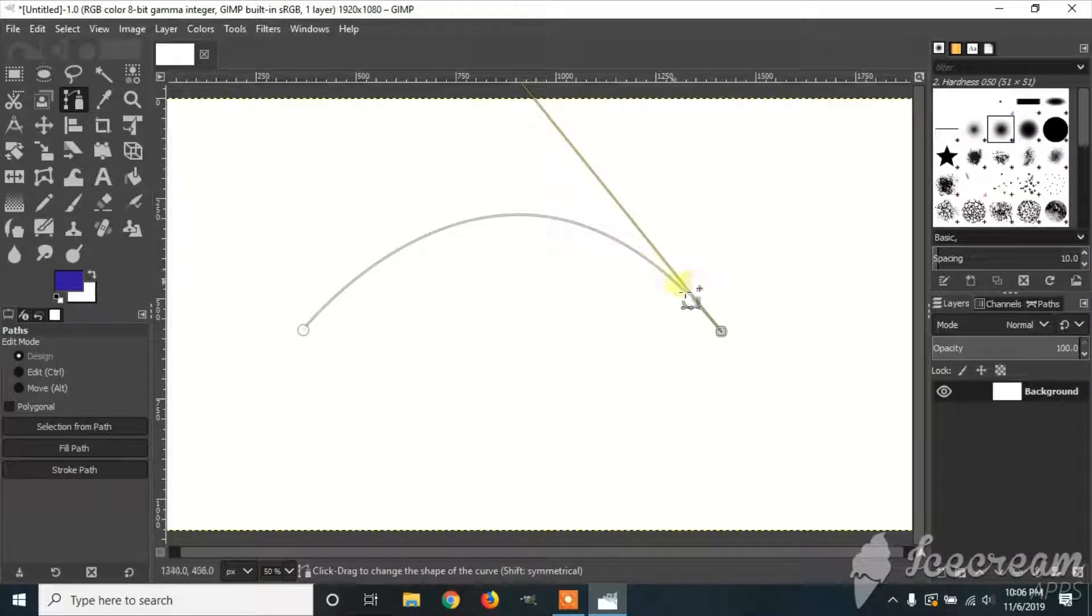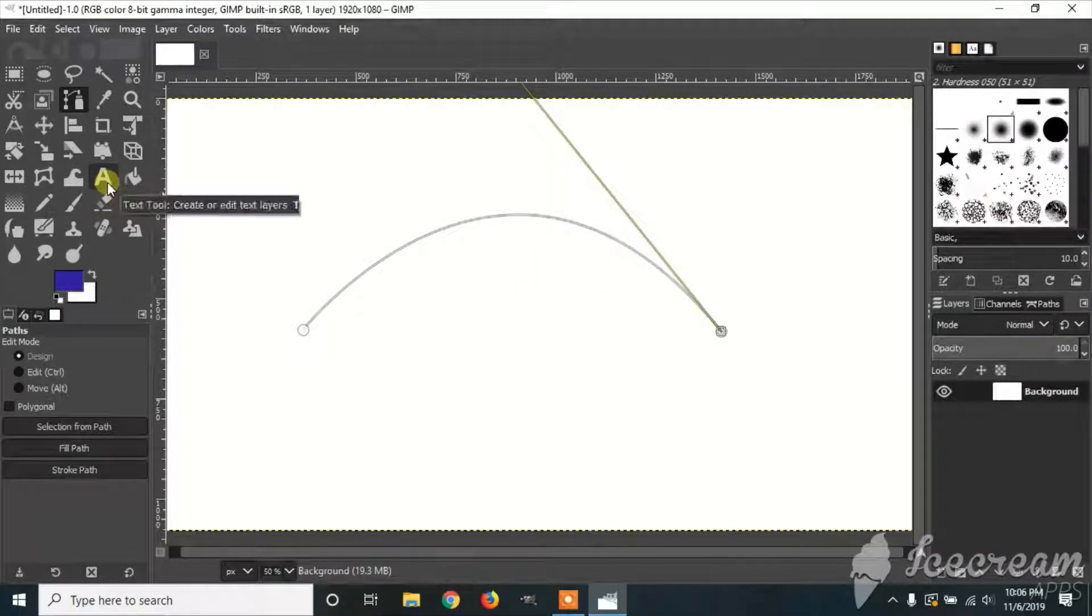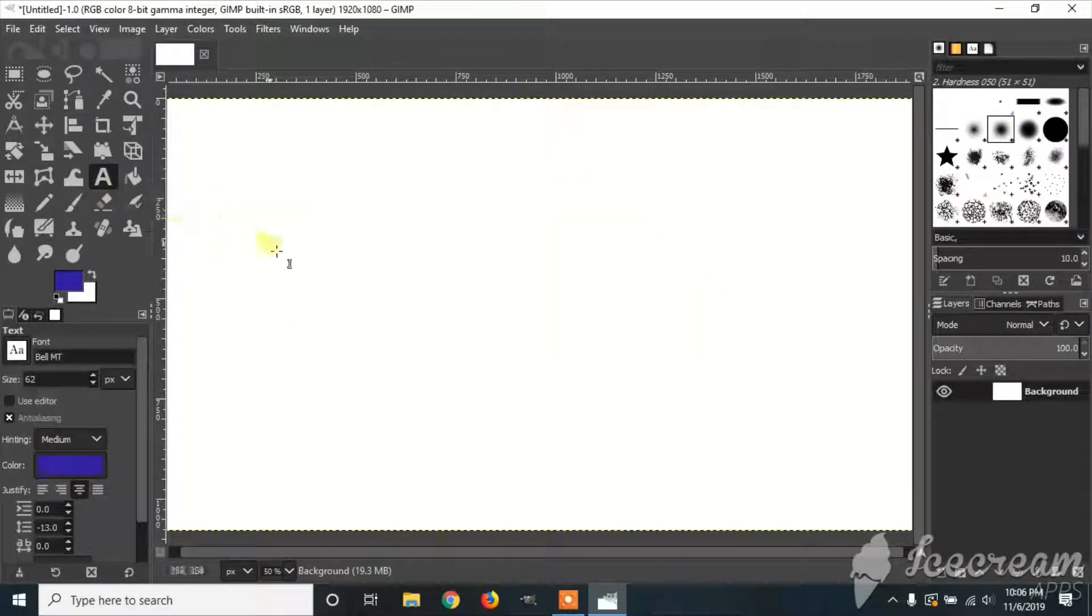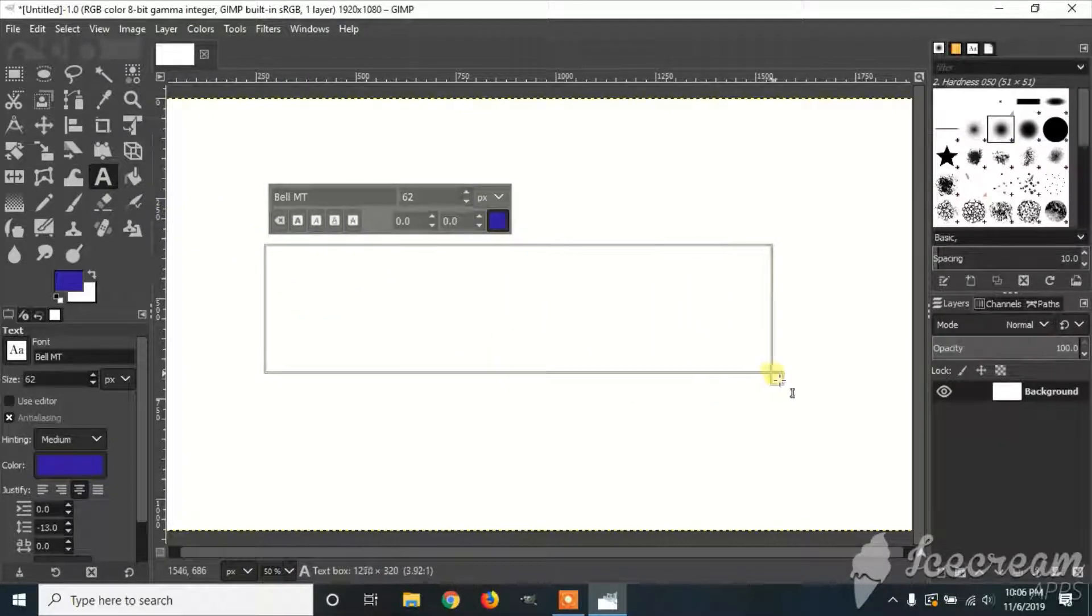Once you've created a path, you can go to the text, create a box of text, and type in whatever you want.